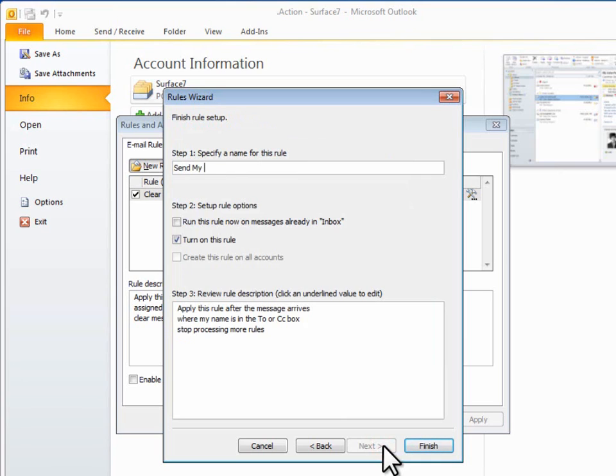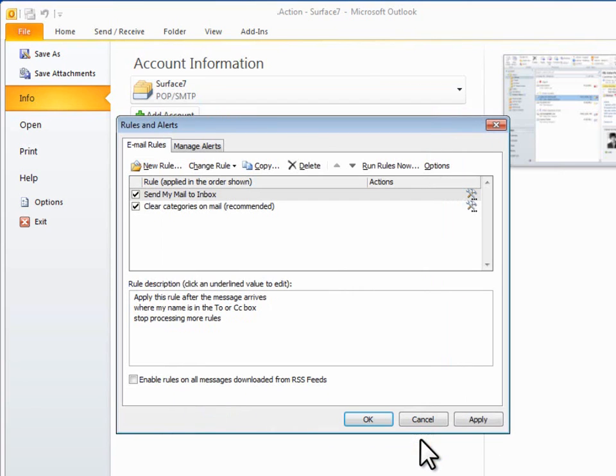Consider now if you regularly receive email from specific discussion groups or on specific topics that you enjoy reading. Remember the Read folder we created? Well, you can use that folder, or you can create new folders for these types of messages,